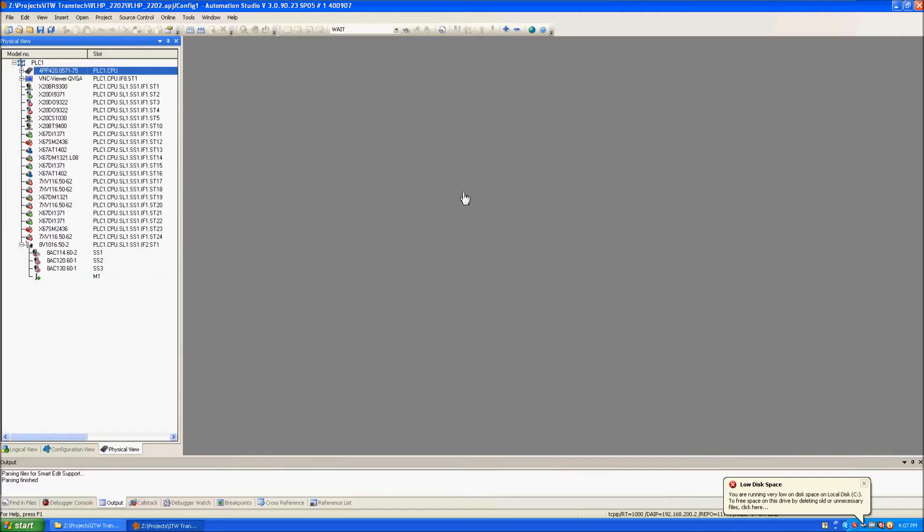This video will demonstrate how to load the network command trace in order to see the communication between the PLC and hardware.